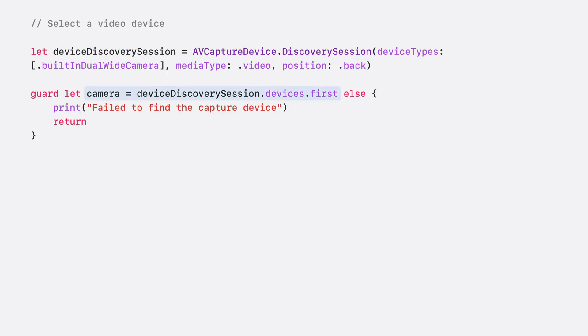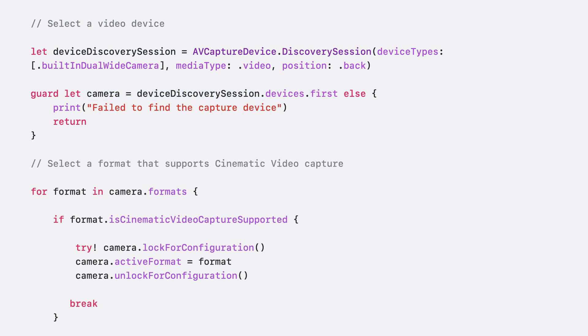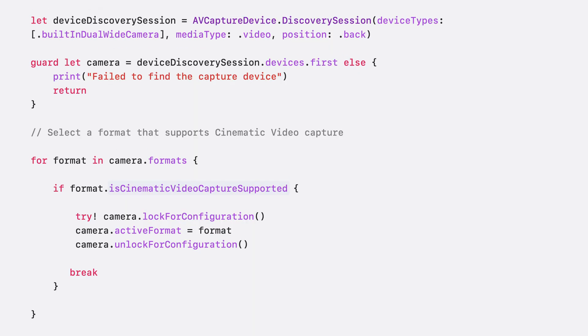As we're only requesting a single device type, we can just get the first element in the discovery session's devices array. In order to enable cinematic video capture, a format that supports this feature must be used. To find such formats, we can iterate through all the device's formats and use the one whose isCinematicVideoCaptureSupported property returns true.